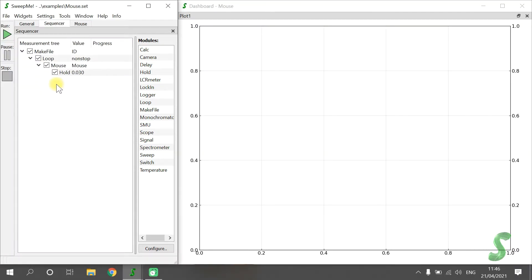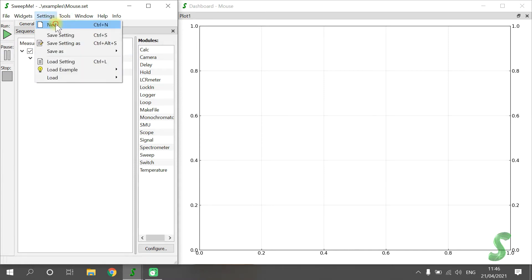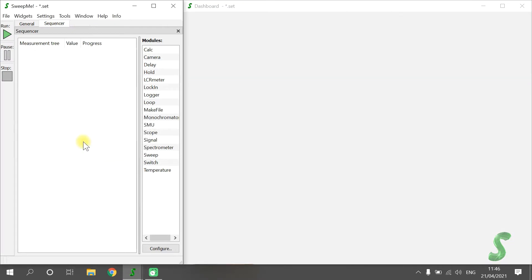Today we create a simple sequence that logs data from a sensor over time. This is a typical use case of Sweep.me. First, let's add the Module Logger, as our sensor is implemented for the Module Logger.